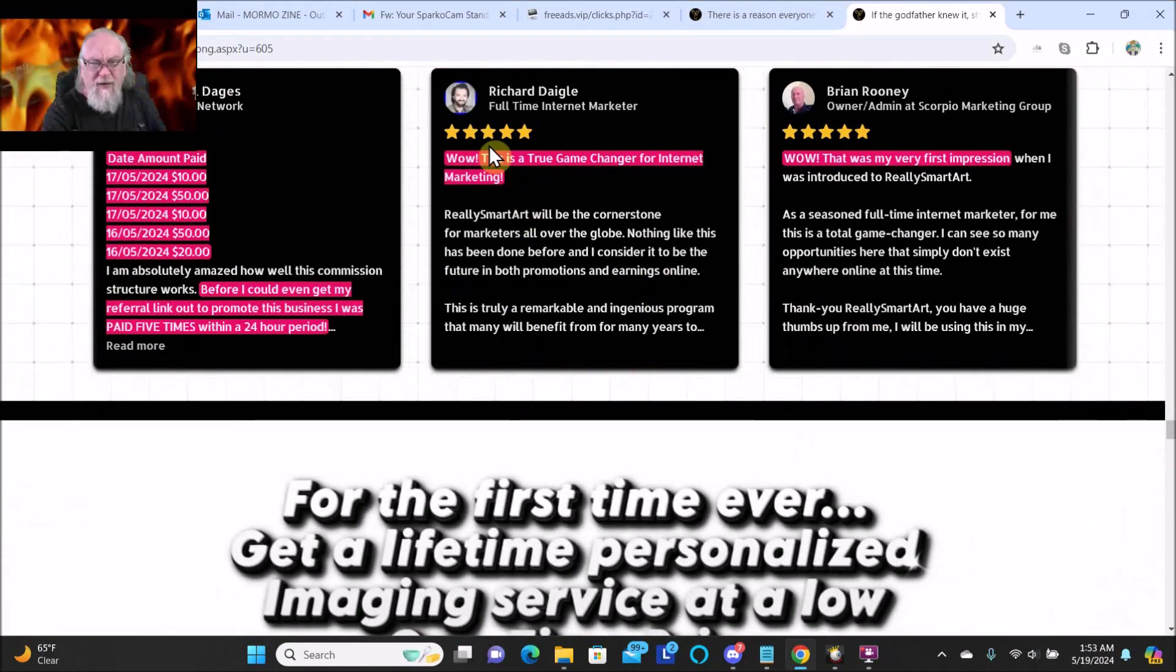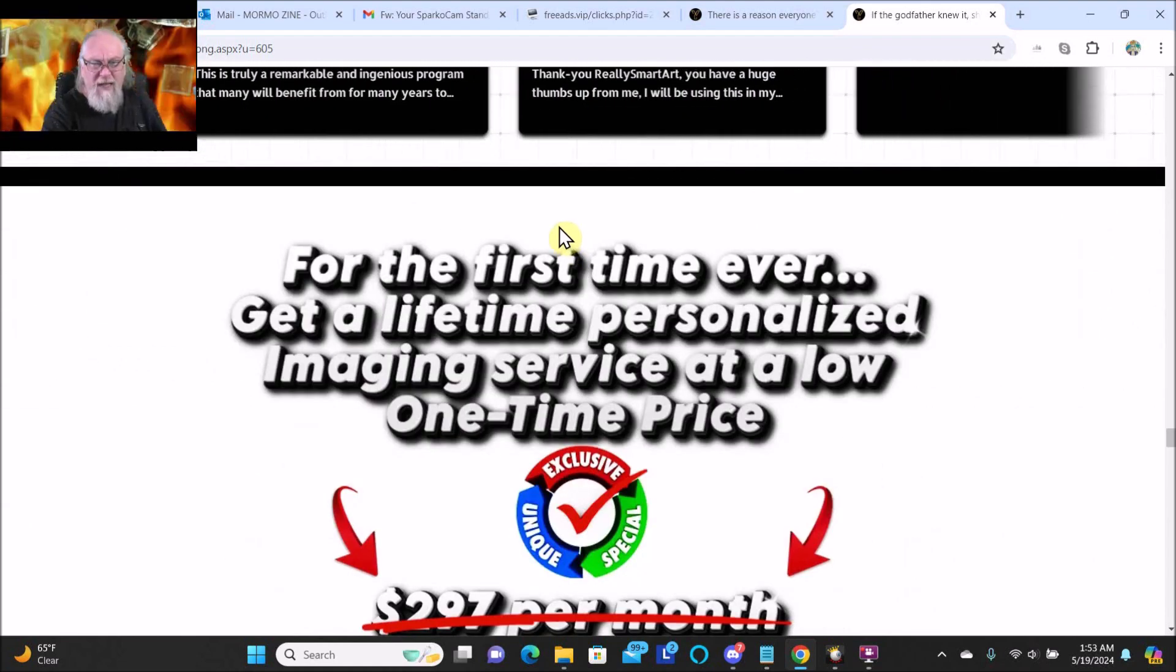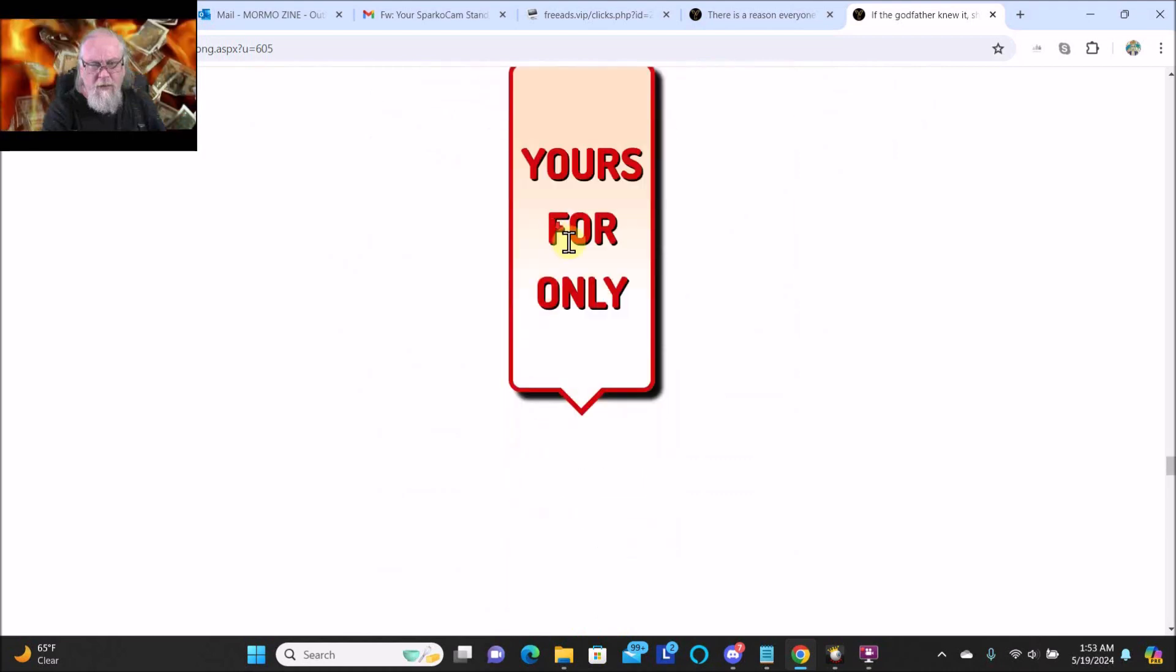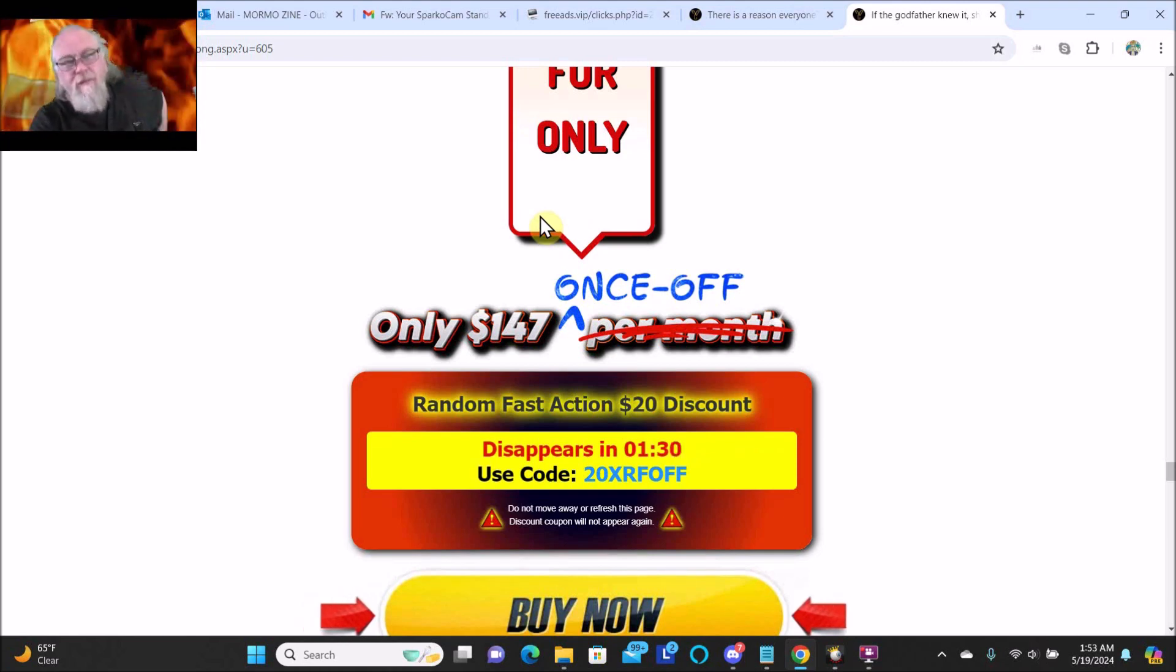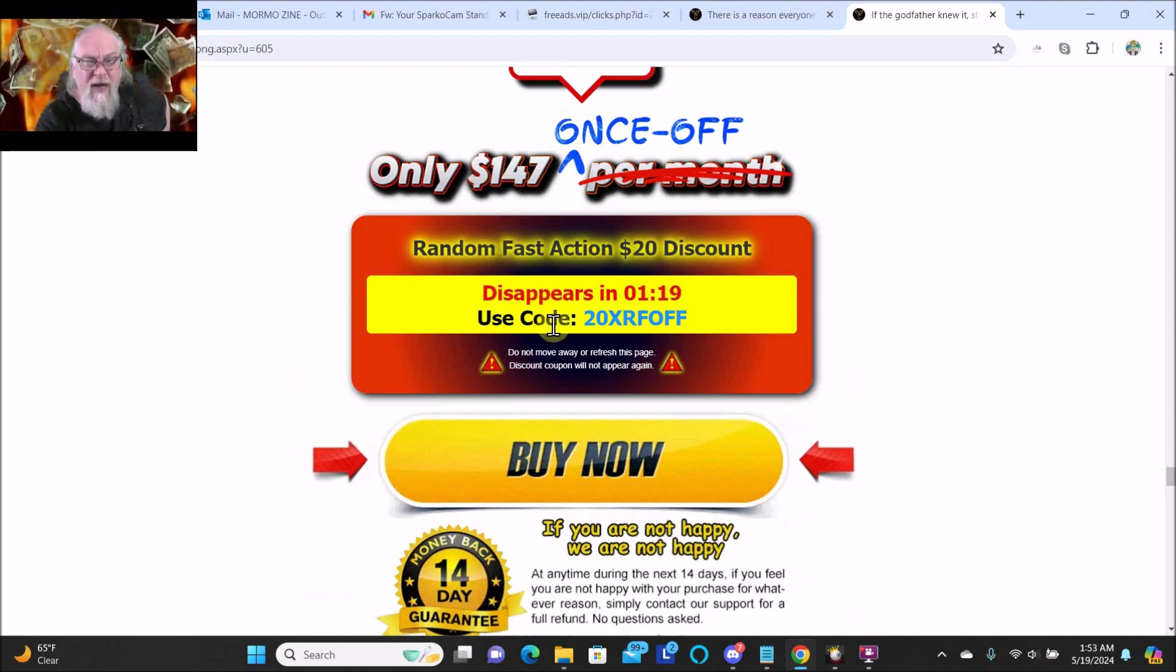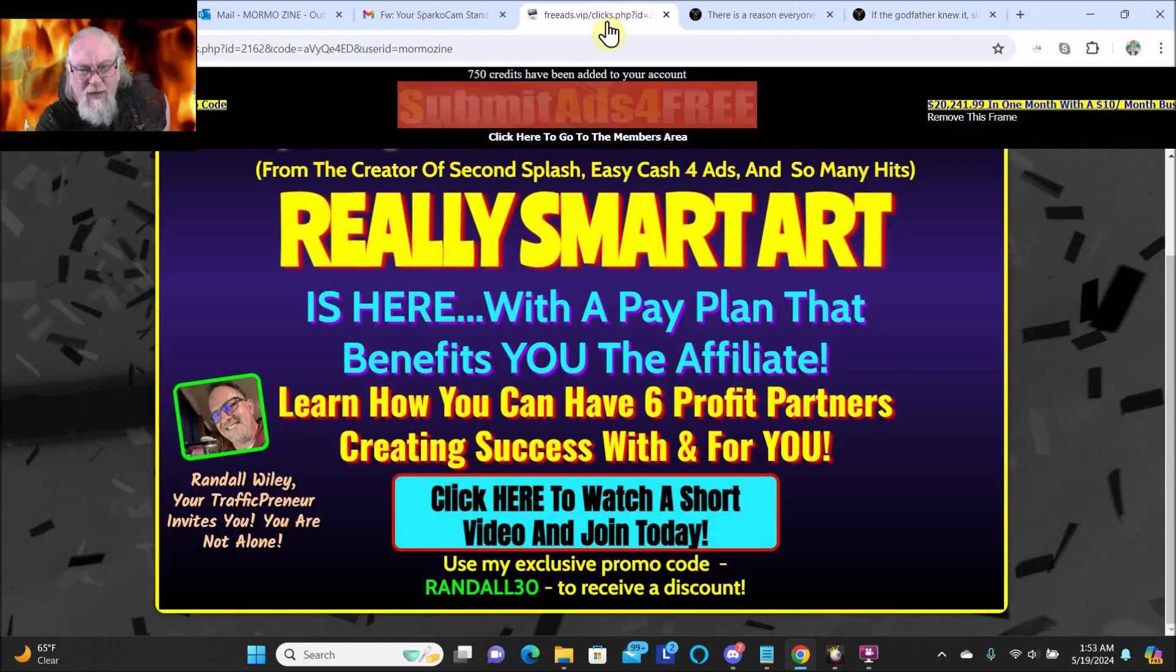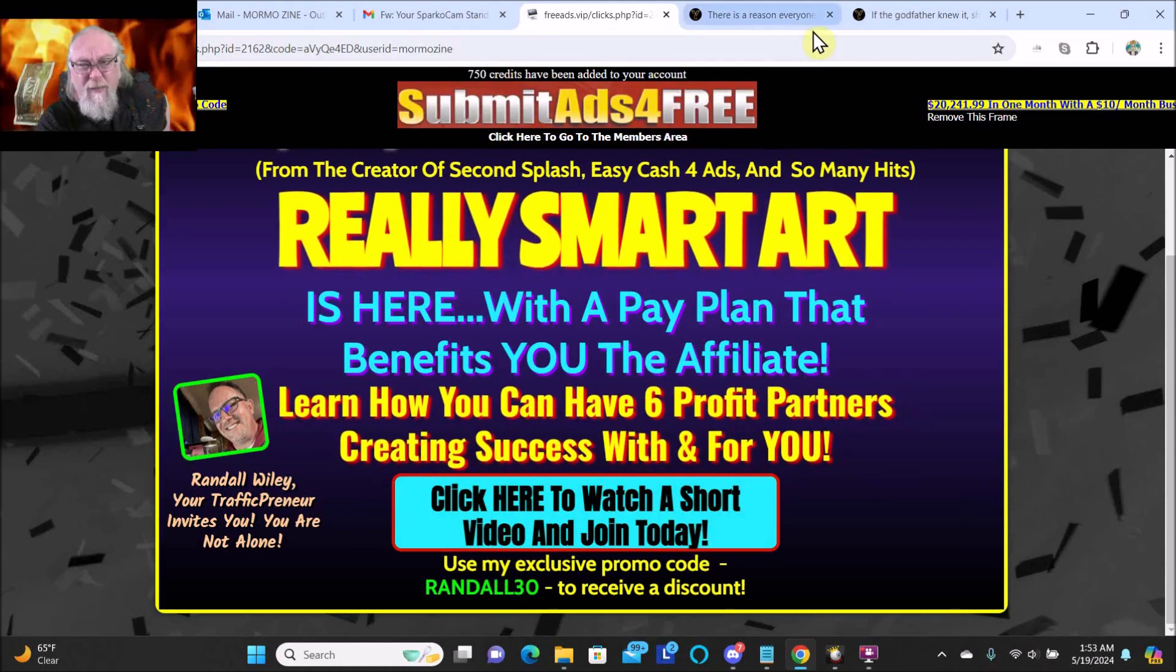Richard Daigle - he's famous. For the first time ever, get a lifetime personalized imaging service at a low one-time price. Yours for only $147. So it's $147 one time. There's a $20 discount, so then it would be $127. Still like this code here, Randall 30 - I don't know if that's 30% or 30 bucks off.